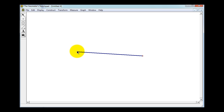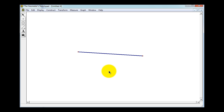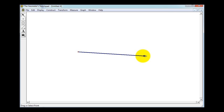Normally what we do is swing an arc above and below the segment using a compass with a point at one end point, and then do the same at the other end point. But in Geometer Sketchpad we'll have to construct two congruent circles with the center at each end point.